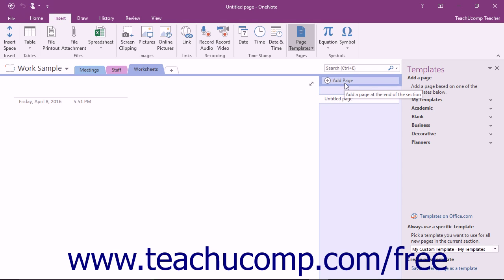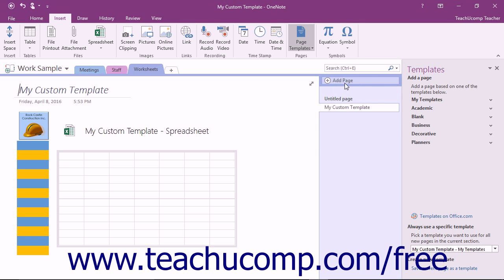Each time that you create a new page in that section, the template you selected will be used by default.